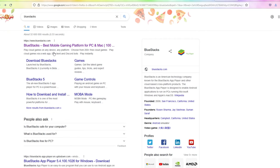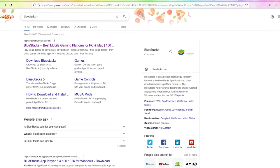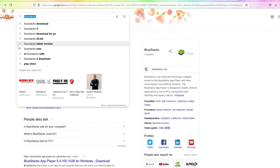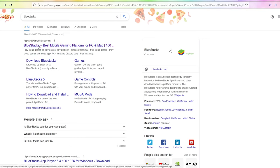First, you're going to want to open your browser on your PC and Google Bluestacks. It should pop up on the first search.